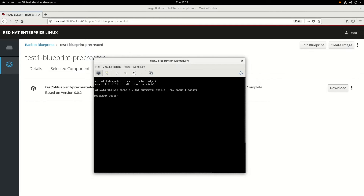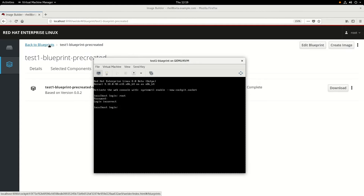However, there are several options you have to either set the root password or create a custom user in your image. These options include using the Composer customization option, installing an RPM package into your image that creates a user, or using something like cloud-init to configure the system the first time it boots up. Next, we'll look at using the Composer customization option to create users and set passwords.